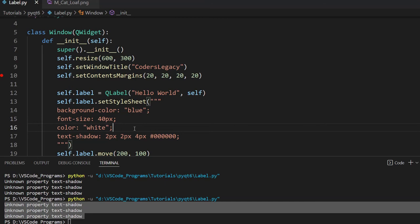I think we'll end the video here. We've covered a lot of content, and I think you guys now know a lot about the QLabel widget and how to use it, how to customize it, and so on. If you like this content and want to see more in the future, make sure to subscribe to the channel, leave a like, leave a comment, and let me know what you thought. Hopefully I'll see you guys in a later video.